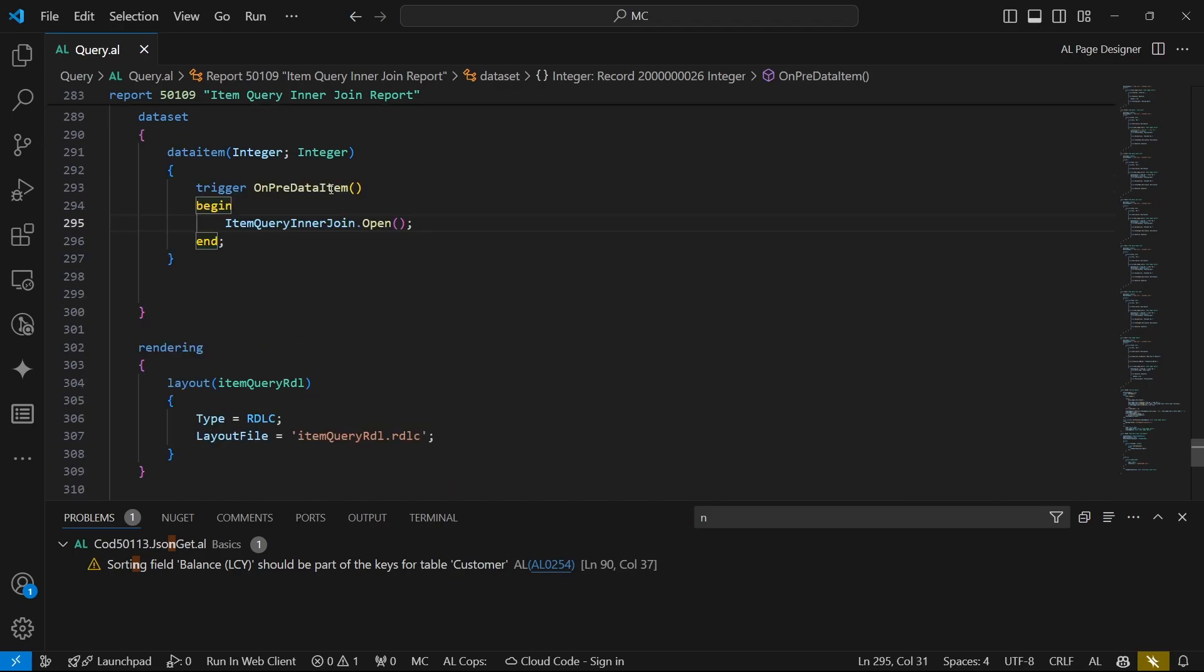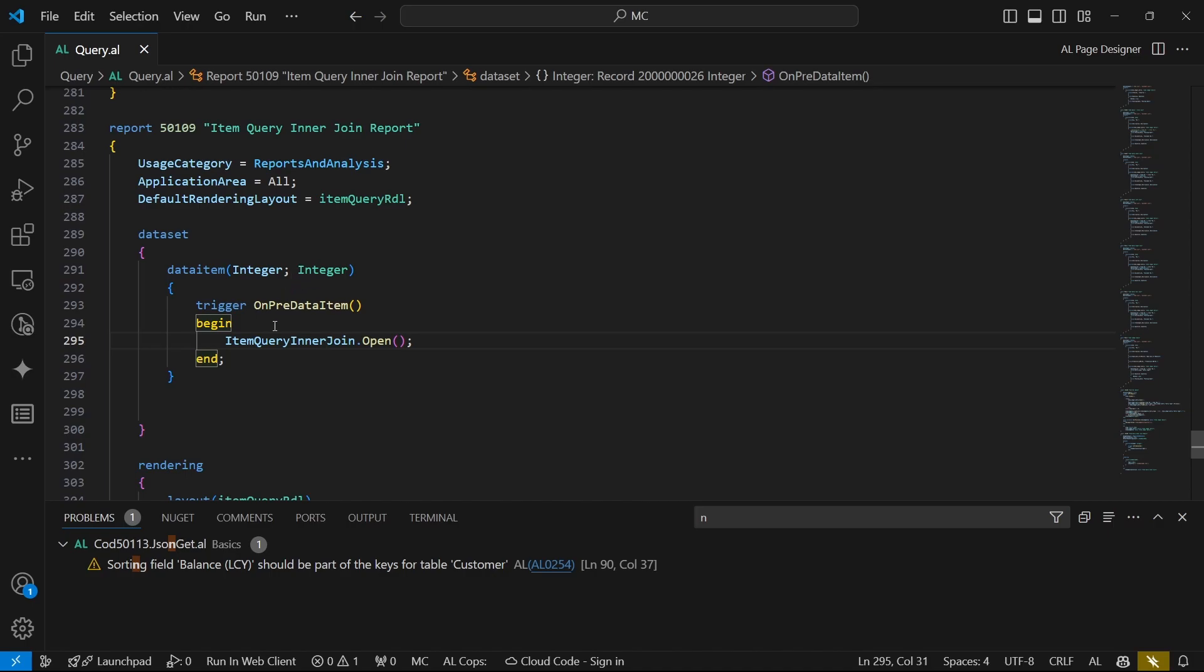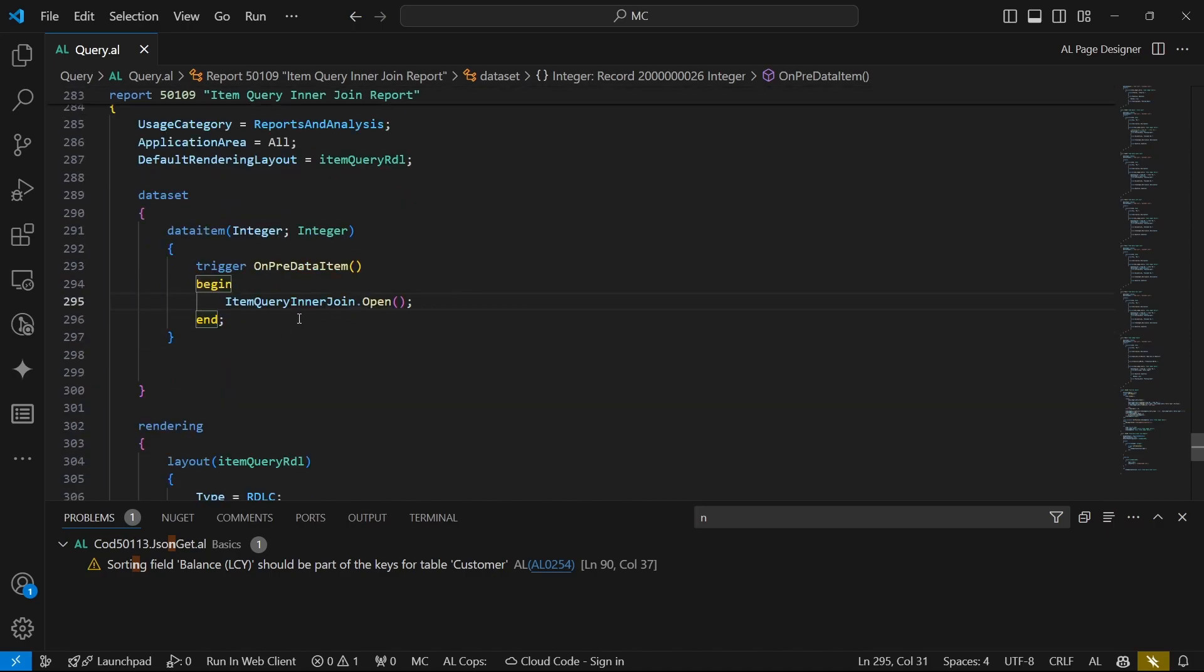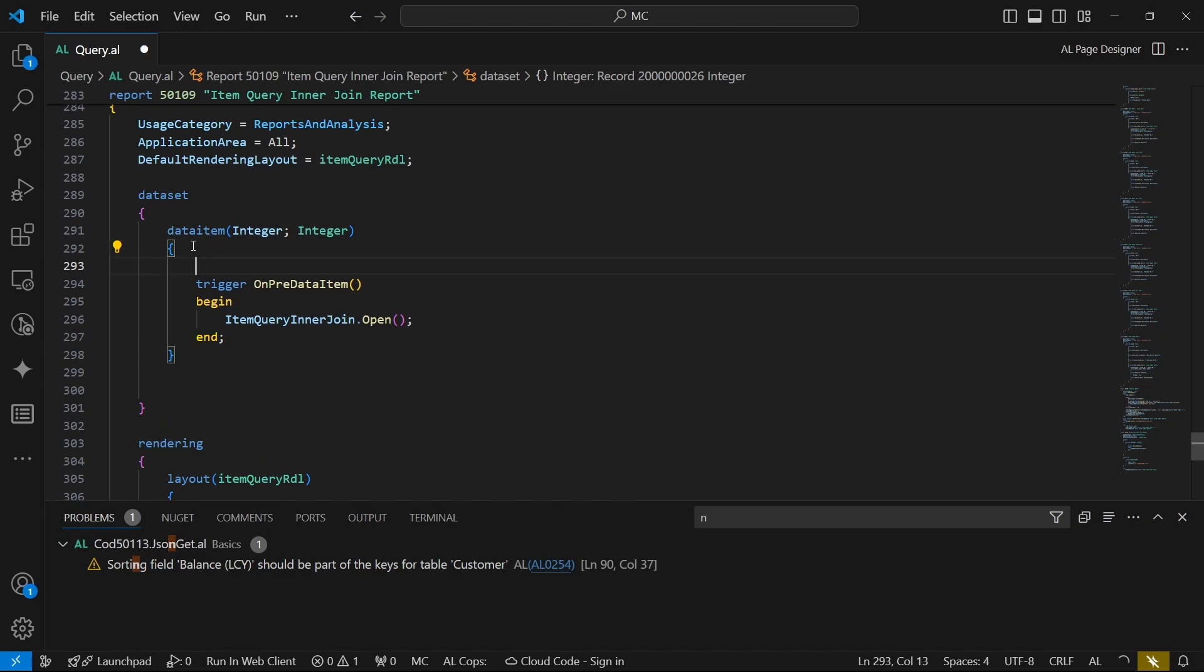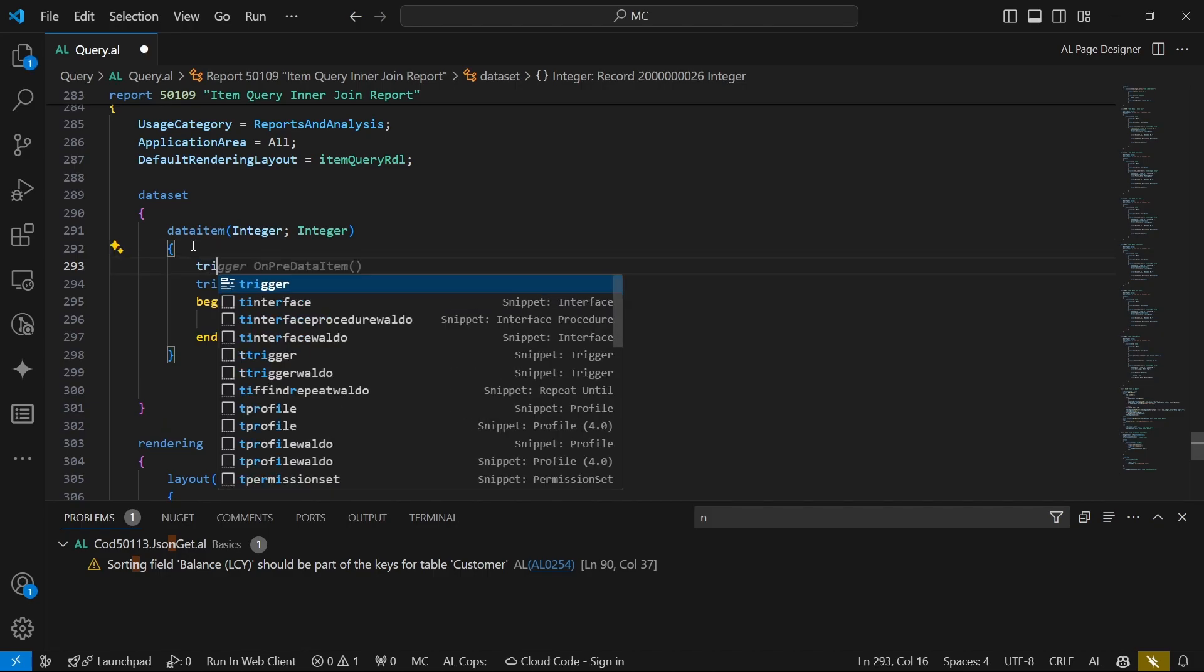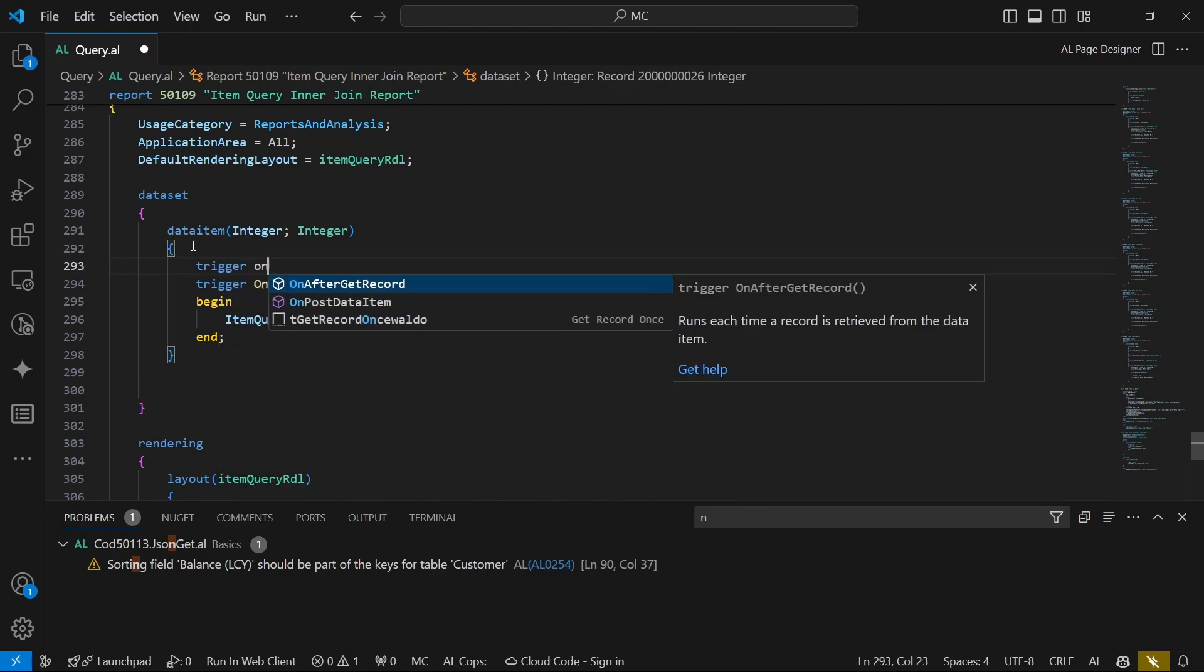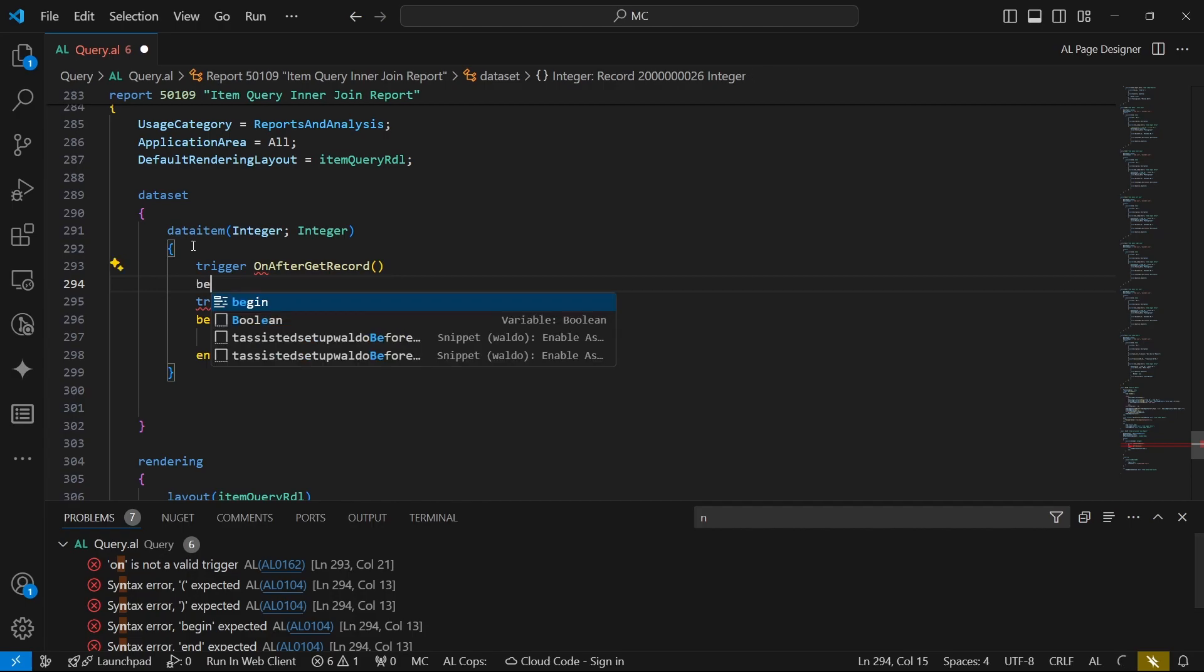So we can open our query and we generate a dataset that can be read. Then once we open our query, the only thing that we need to do is to read so that we can loop through all, we can go to the next. The read is like the query.next.